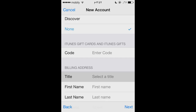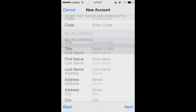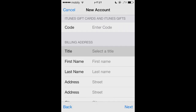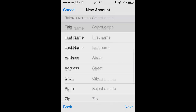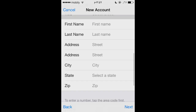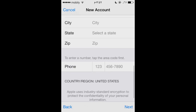You can also see the field to enter a code for gift cards. From here, for the billing address, just write your first name, last name, address, city, and all the other required fields.